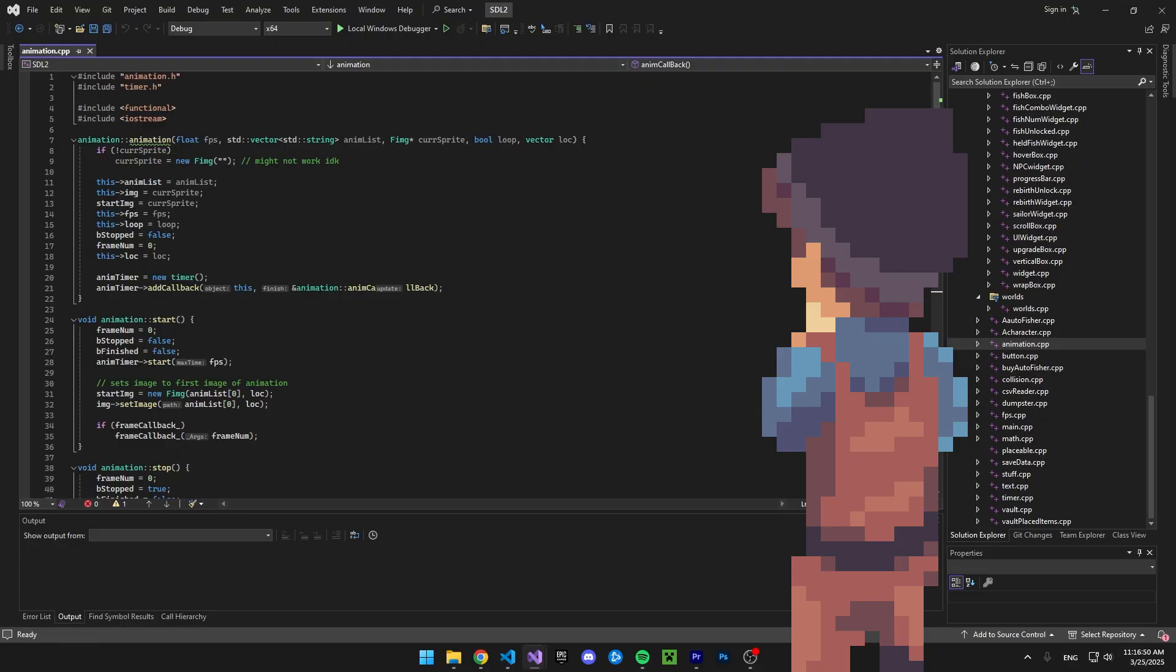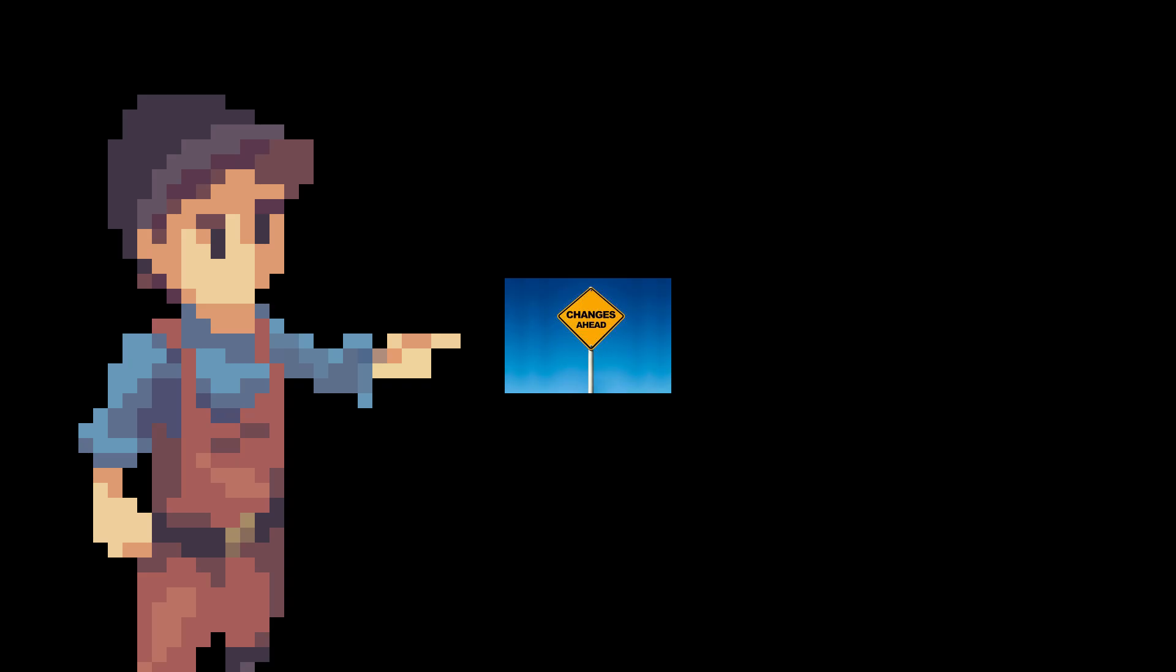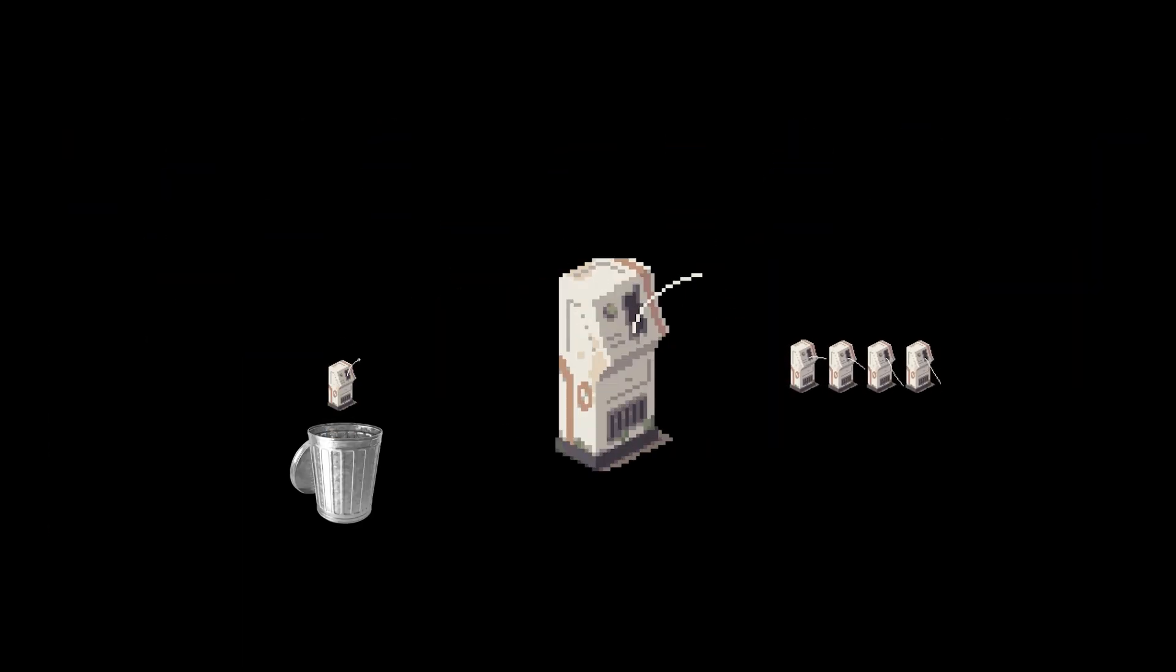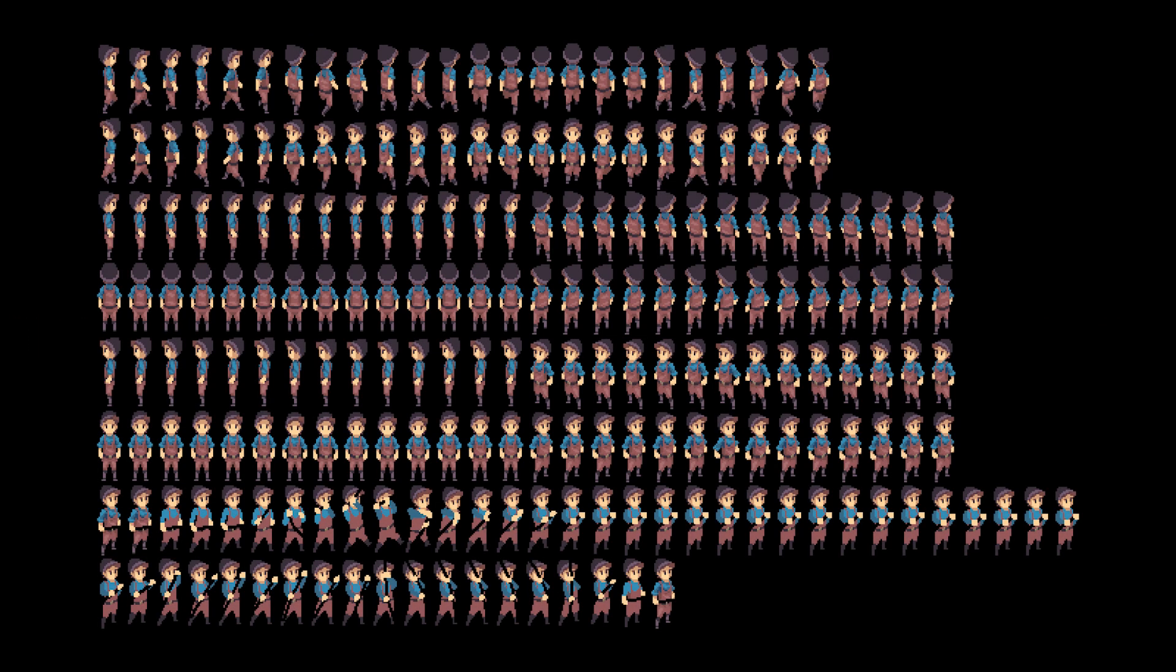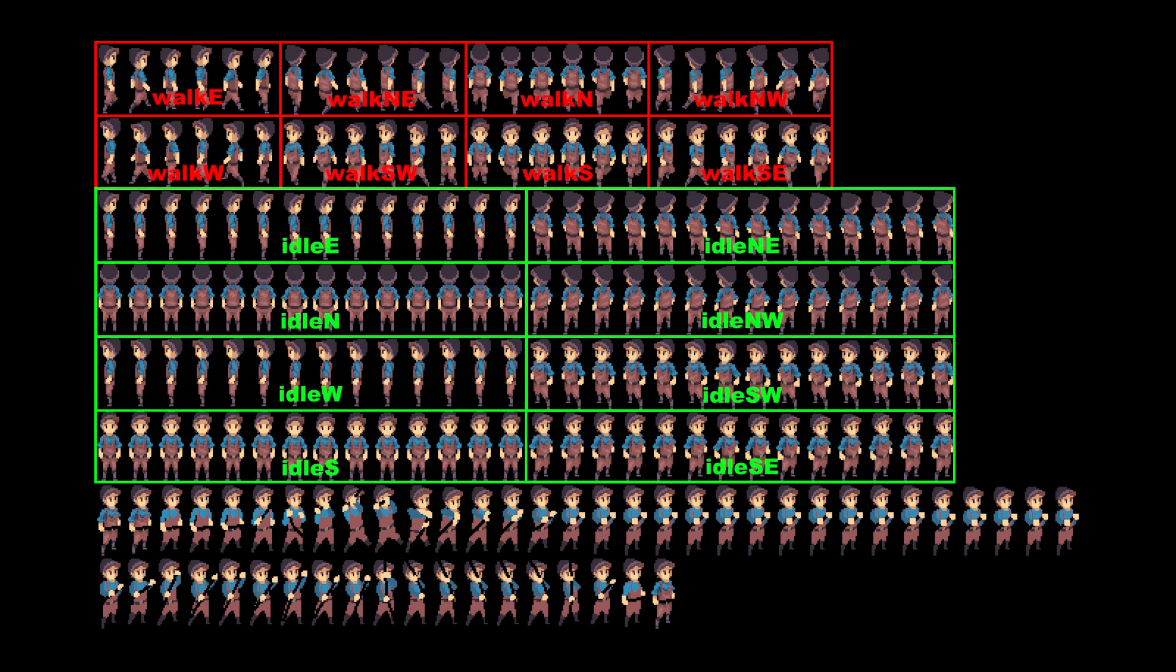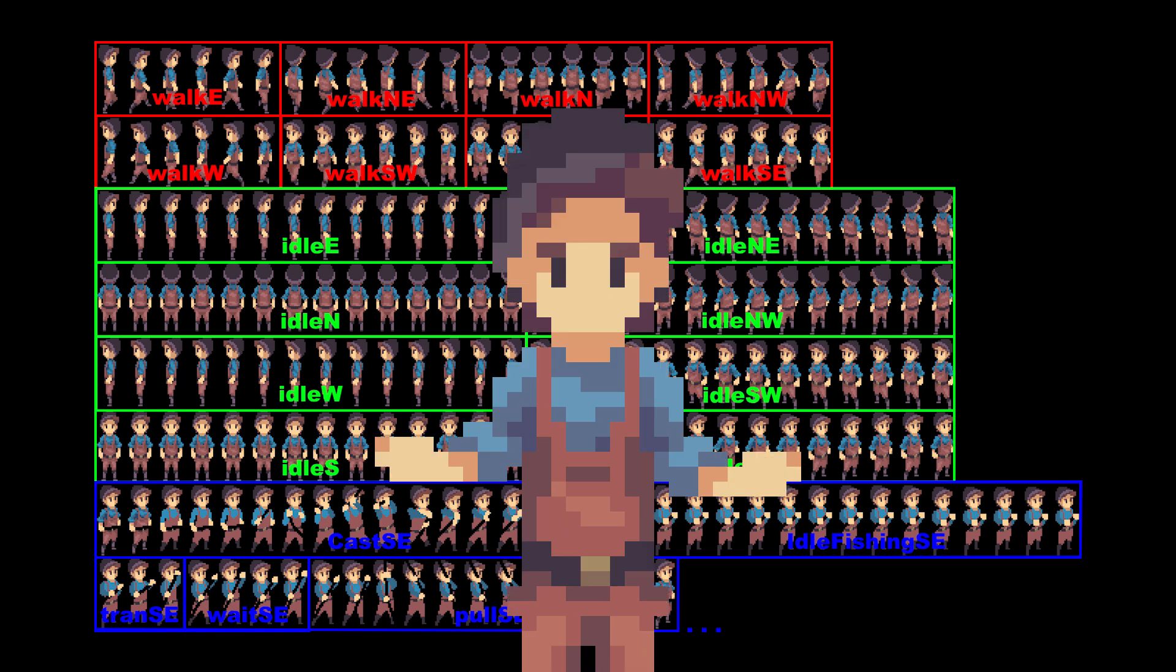I pretty much had to remake my entire animation class. The first major change I made was using the sprite sheets. Instead of having many different images that would have to load in one by one, why wouldn't I just load them all in together? So this is what the character sprite sheet looks like. It's organized based off the walking animation at the top, then the idle, and then finally the fishing. But how does this work?